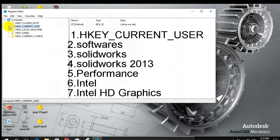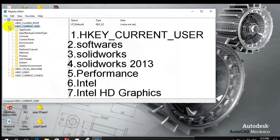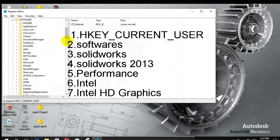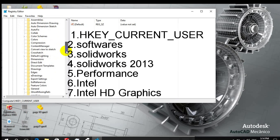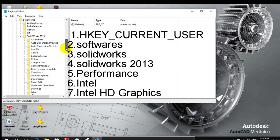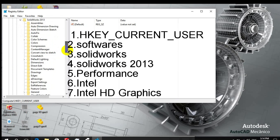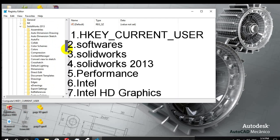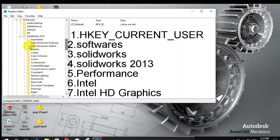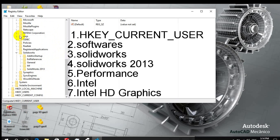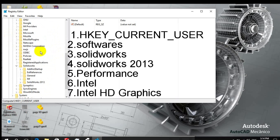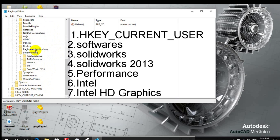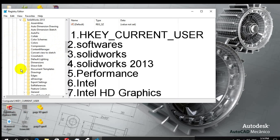First of all, go to HKEY_CURRENT_USER and go to Software. And select, go to Software and then select SolidWorks, then SolidWorks 2013.